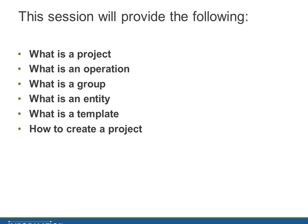That brings us to a template. And the template is a combination of operations, a combination of groups and entities that make up the template.